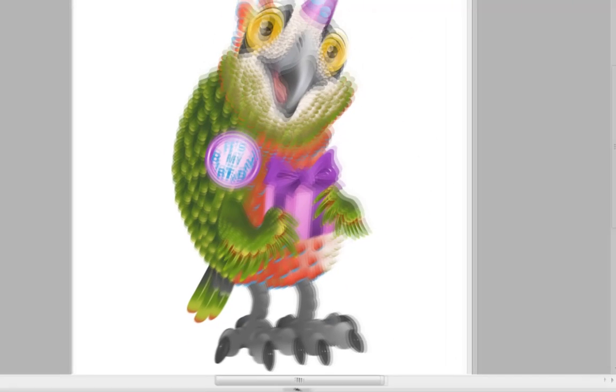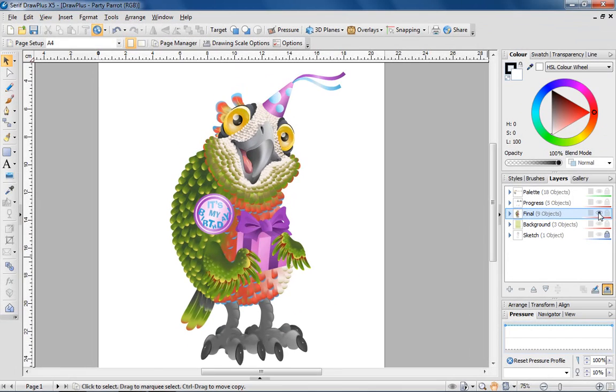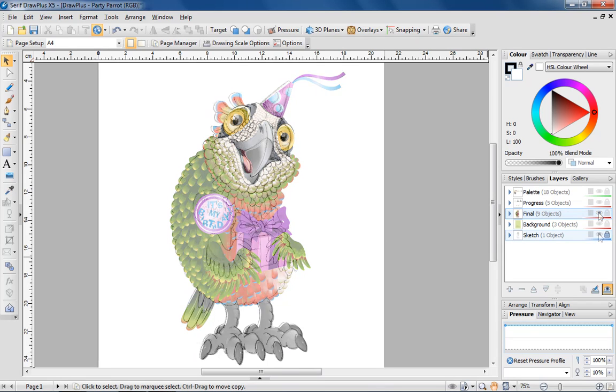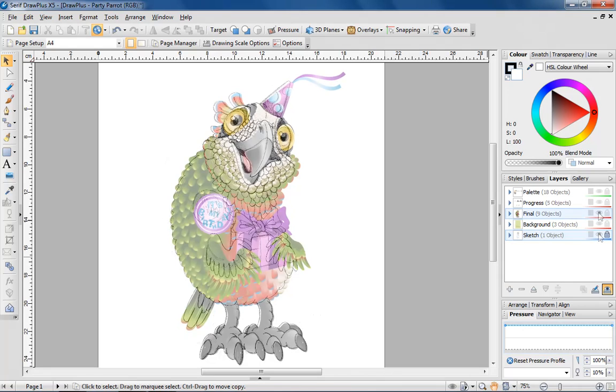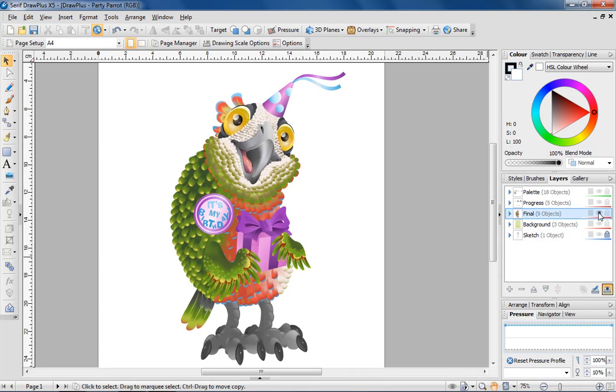When starting out, it's a good idea to have an idea about how you'd like your finished design to look. Sketching a drawing on paper first, and then importing it into DrawPlus gives you a good base to start from.